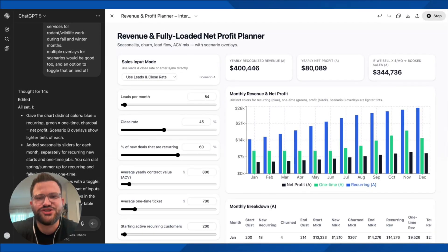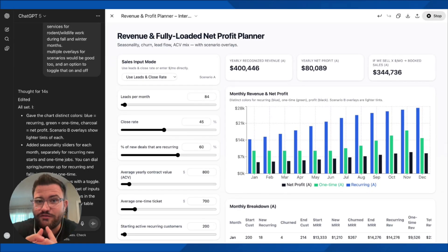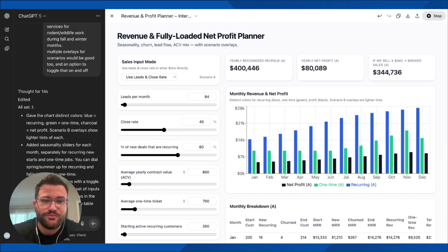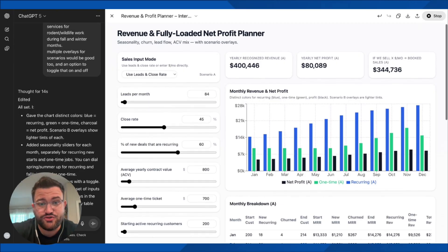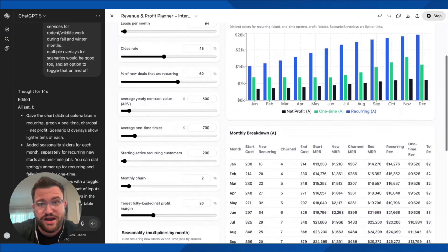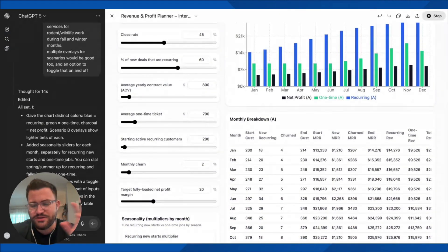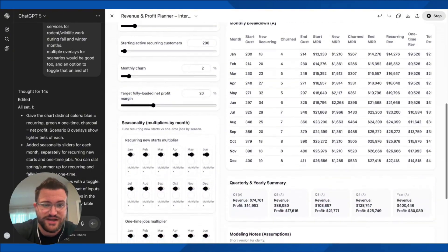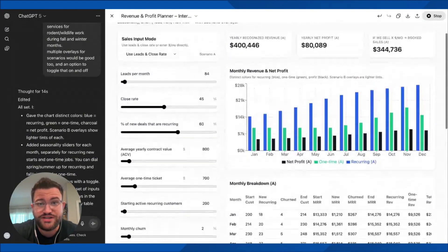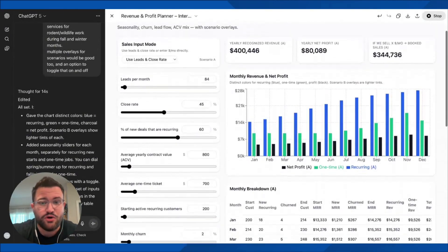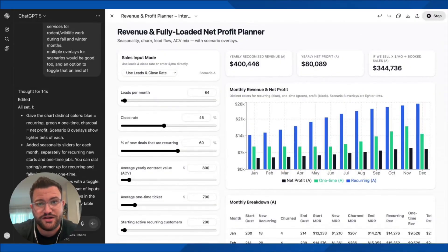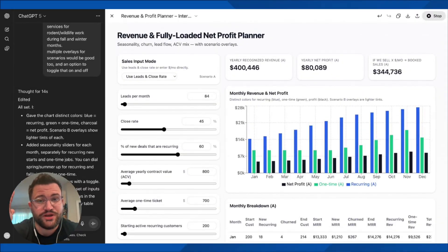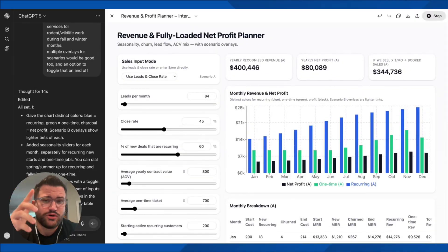Today's quick but very informative video — we're going to be talking about the new ChatGPT-5, how I used it to create this very interactive app. I didn't write any code whatsoever. We have seasonality adjustments and a crazy amount to go over in a very short period of time, so let's just dive right in.